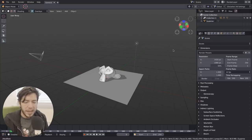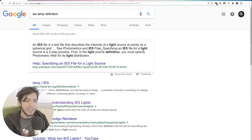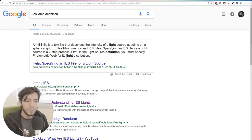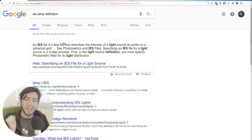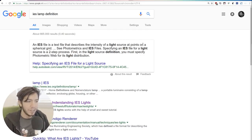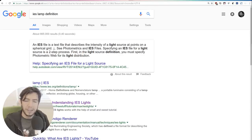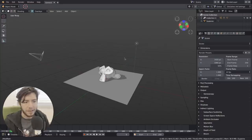IES - if you Google IES, it's a text file. This very helpful website tells you that it's a text file that describes the intensity of a light source at points on a spherical grid. So yeah, that's it, basically.